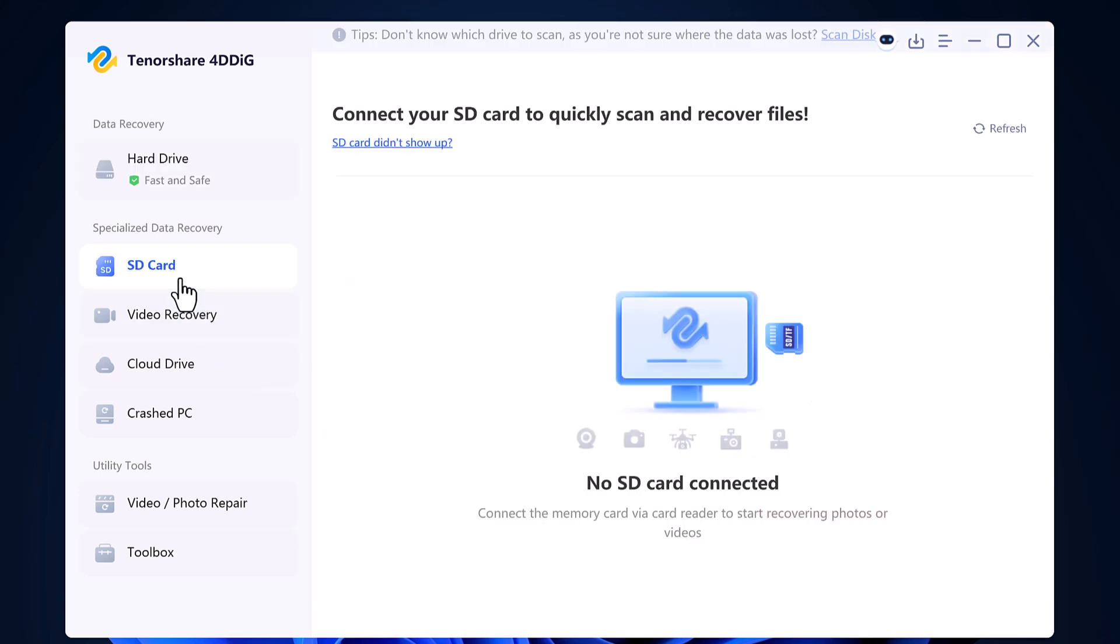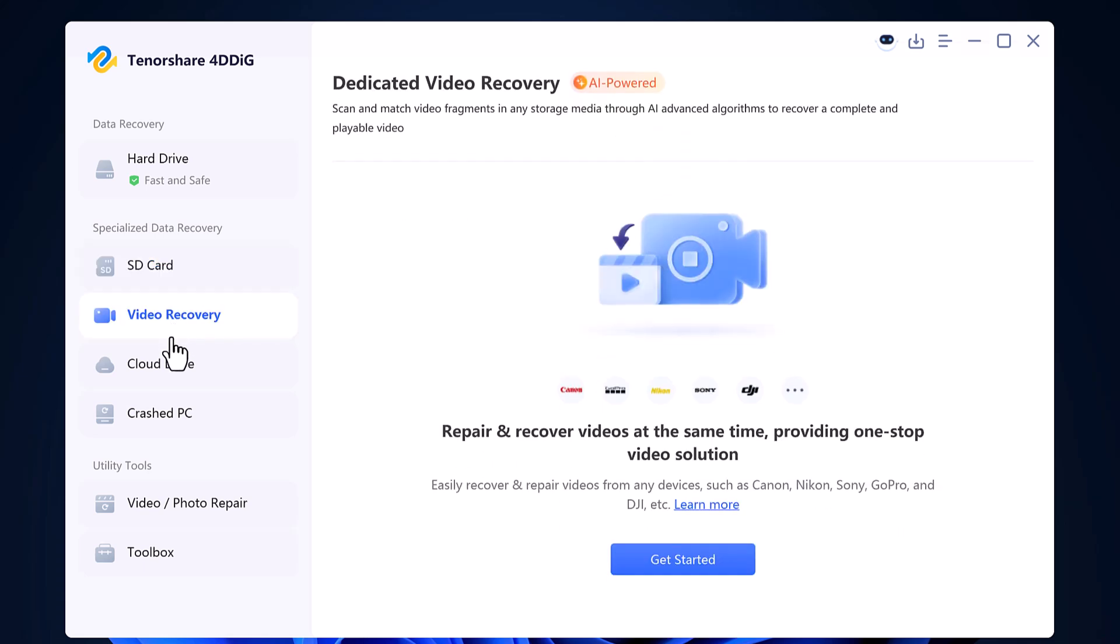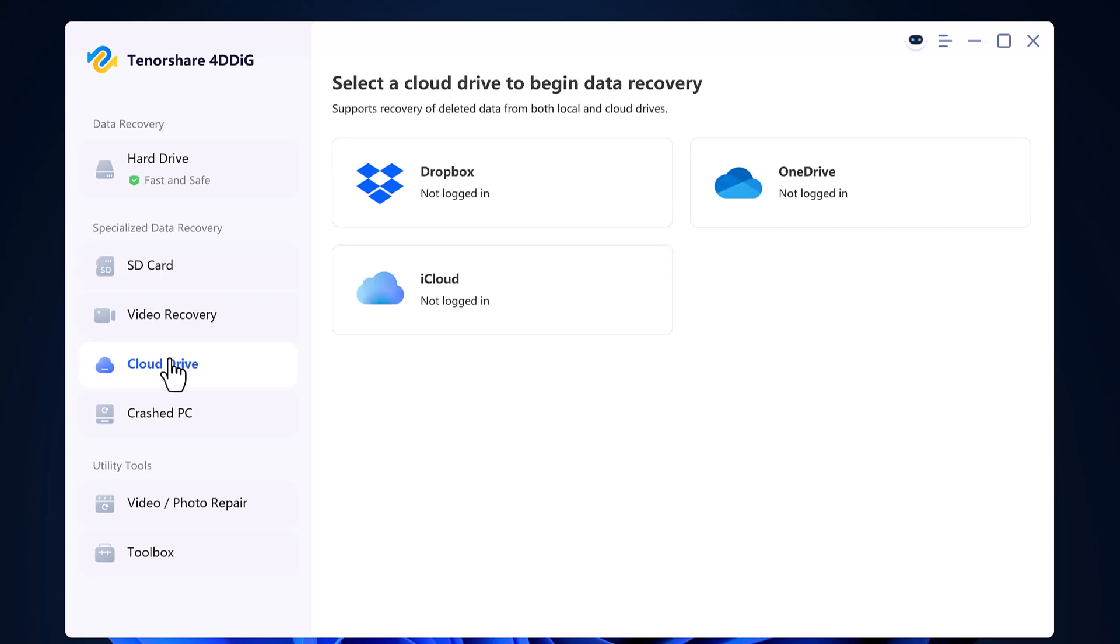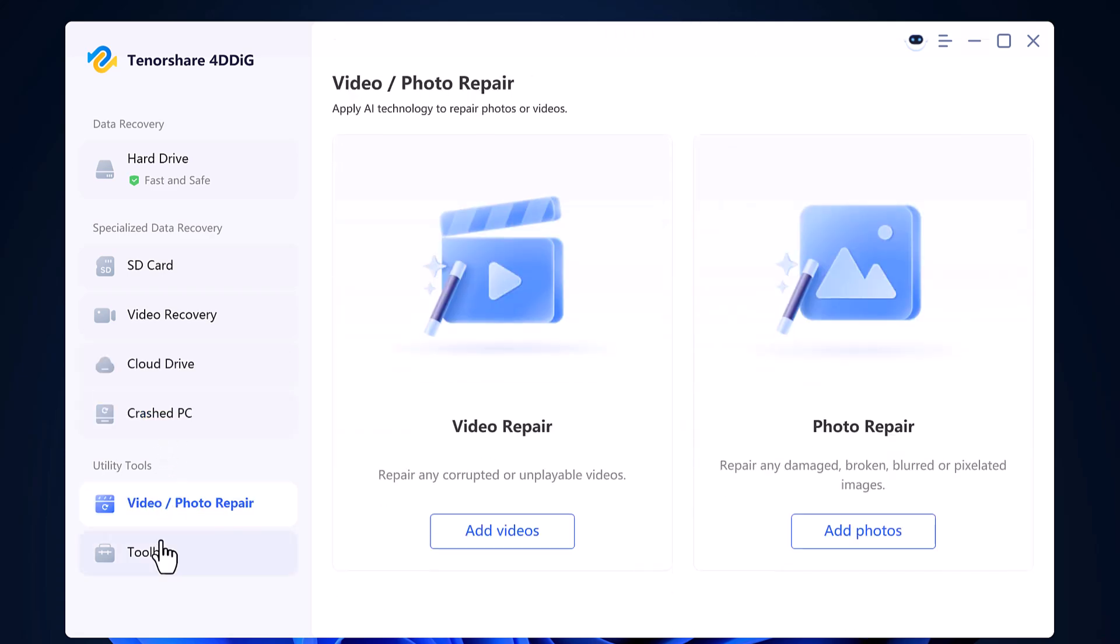On the left-hand side, you will also notice more focused recovery options like SD card recovery, video recovery, cloud drive recovery, crashed PC, video or photo repair, and toolbox.